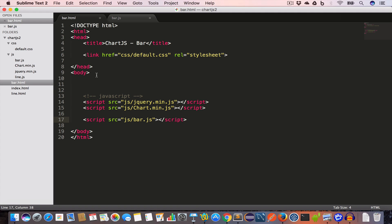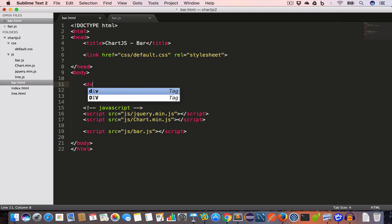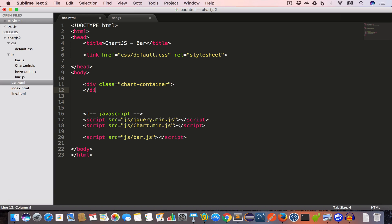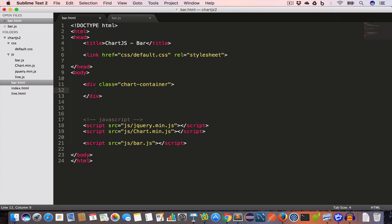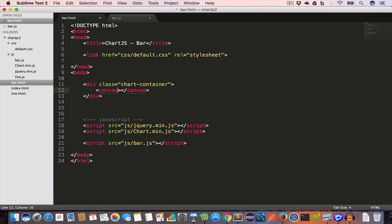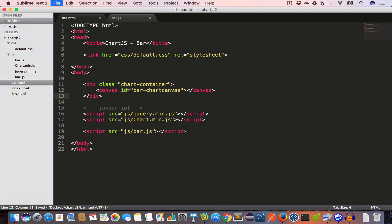Inside the body tag, create a div and give it a class of 'chart-container'. Inside this div, create a canvas and give it an id of 'bar-chart-canvas' and save. This is the canvas in which we are going to draw the bar graph.